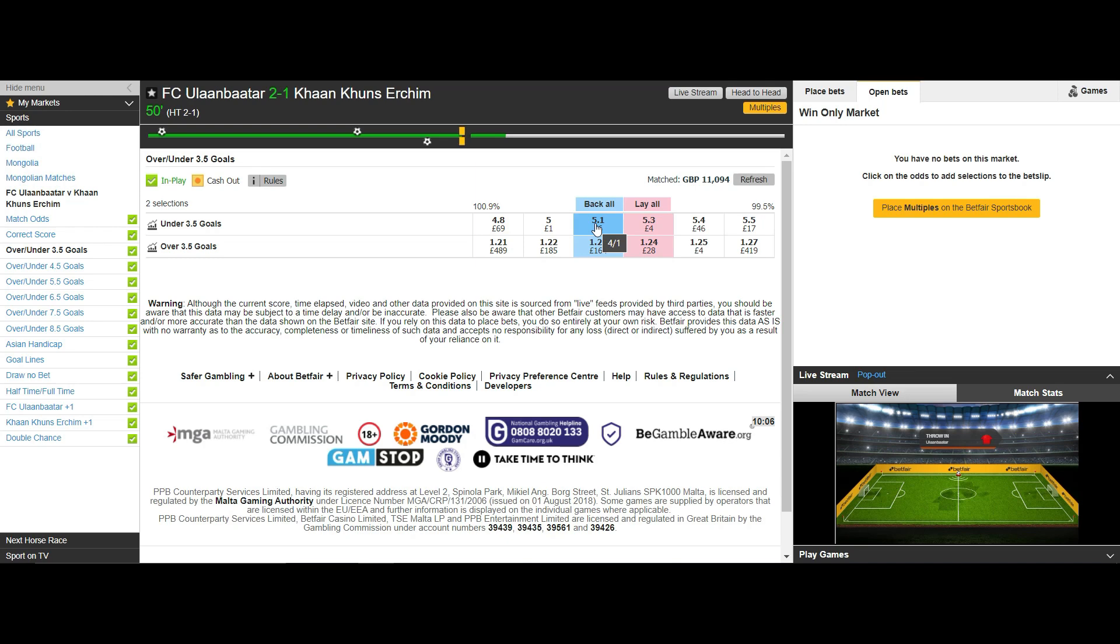So in effect we are scalping the same scalp but we can choose either market one with more liquidity than the other. More liquidity means a higher chance of getting our orders matched and the back and lay prices are closer together which is just what we need.